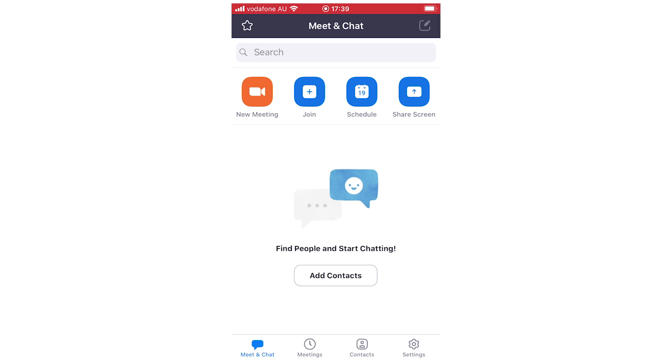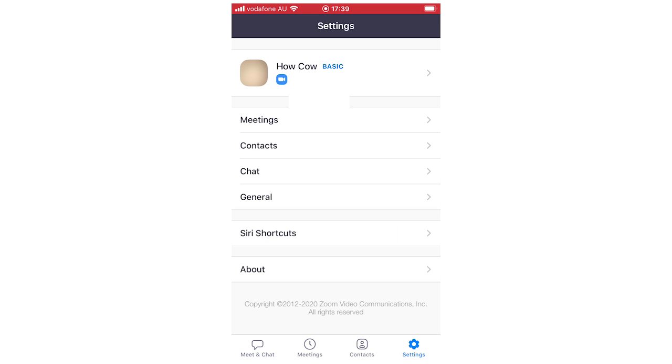So what you're going to want to do is, once you get to this meeting chat, like the home page of it, you're going to want to go to the bottom right hand corner where it says settings, the little cog icon. Click on that and then you're going to go to the settings page.